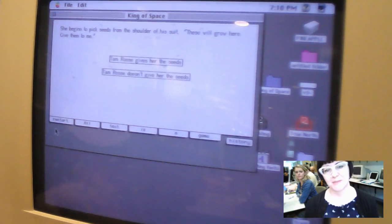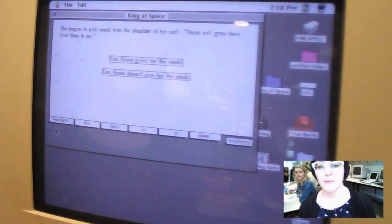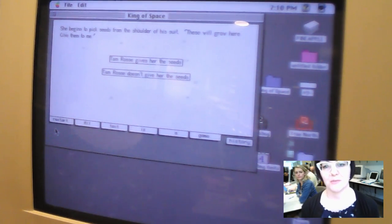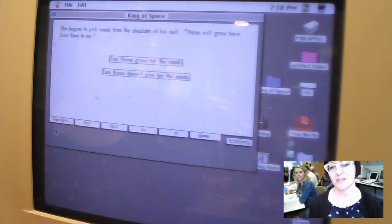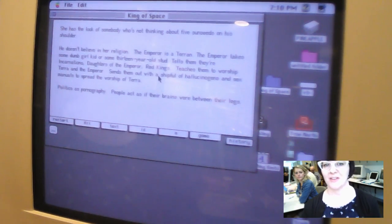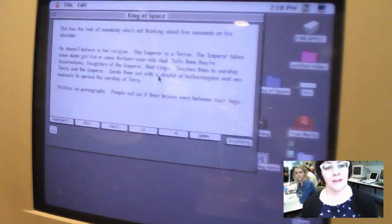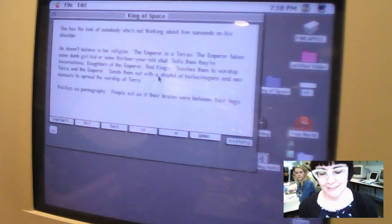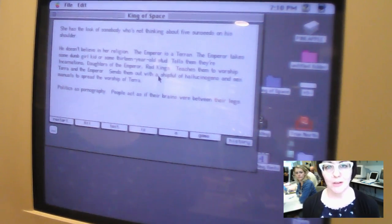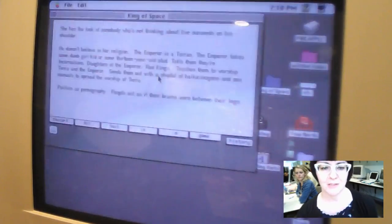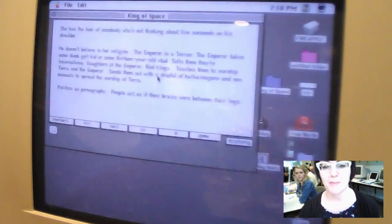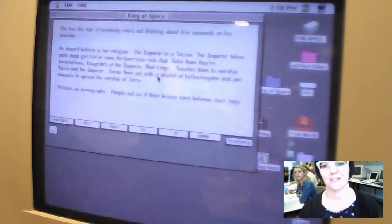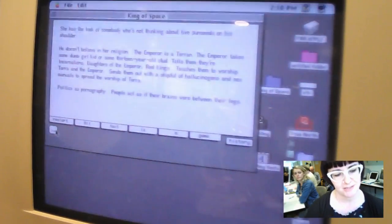So you have some really beautiful little animation here. She begins to pick seeds from the shoulder of his suit. These will grow here. Give them to me. So then you can choose to give her the seeds or not to give her the seeds, which I will choose not to. So he doesn't believe in her religion. He's really trying to resist. He's trying to resist the pull of the priestess, but it's inevitable. He's not going to be able to. We have this idea of politics as pornography. People act as if their brains were between their legs. So he's powerless to resist this priestess.